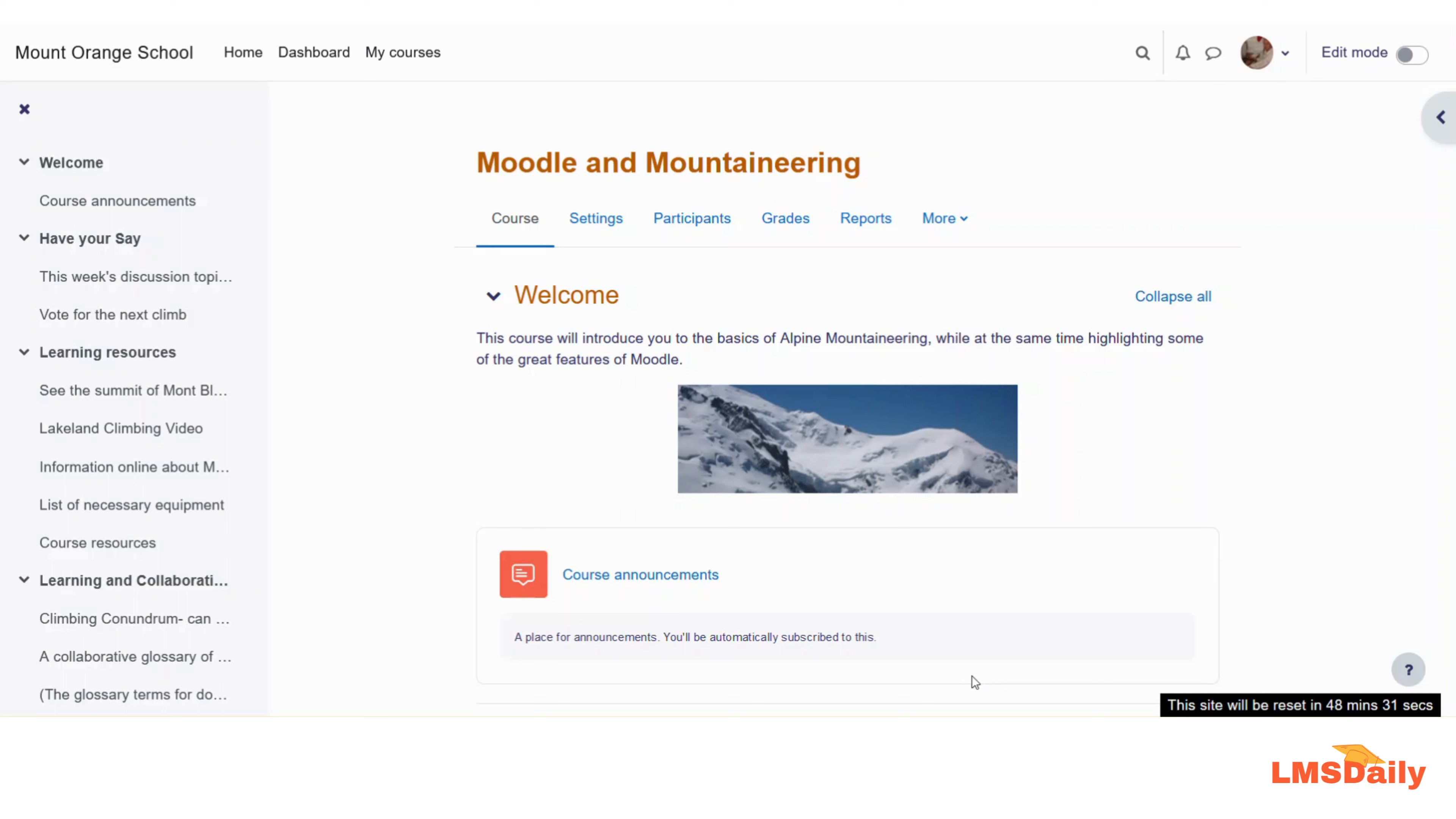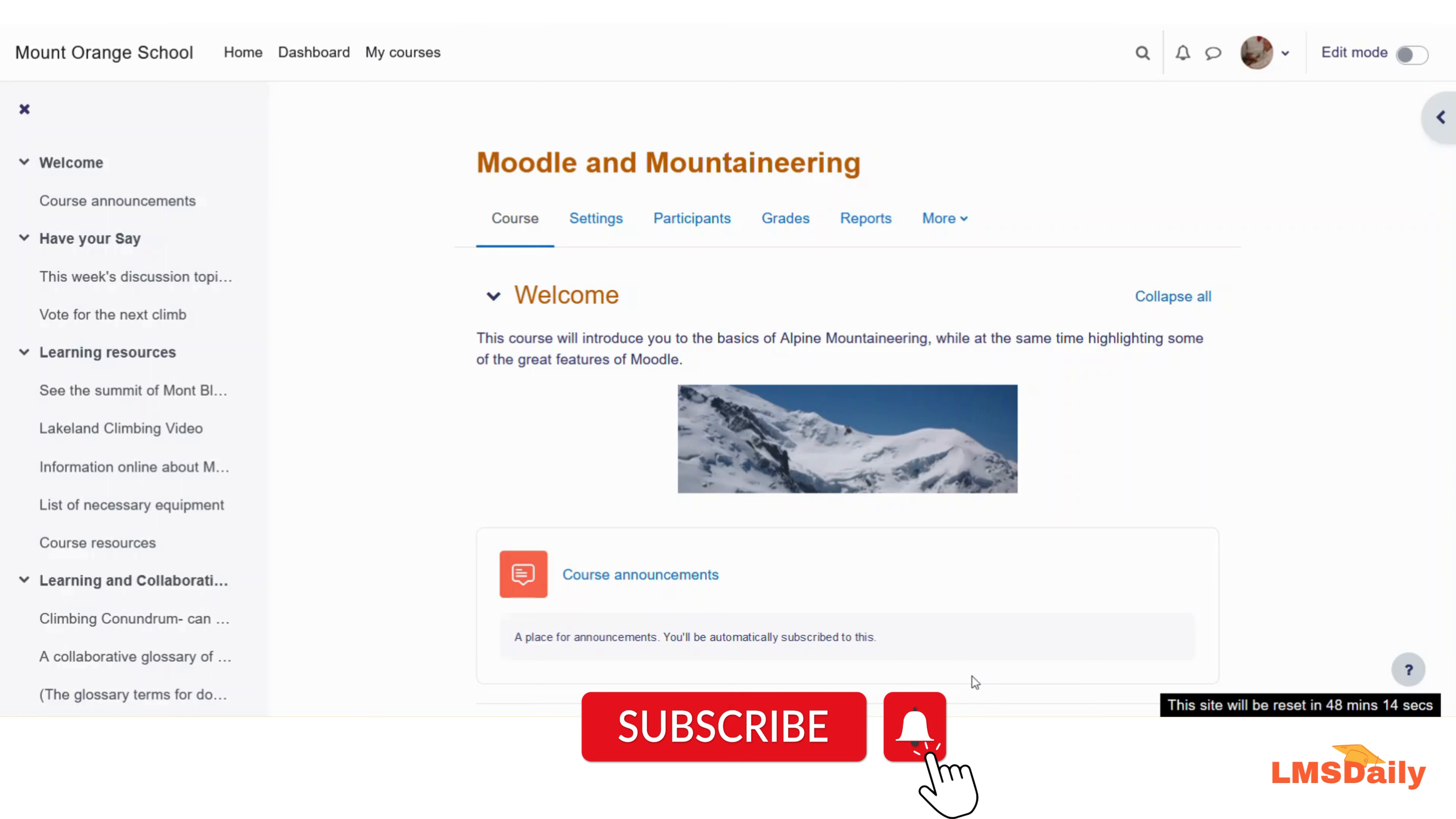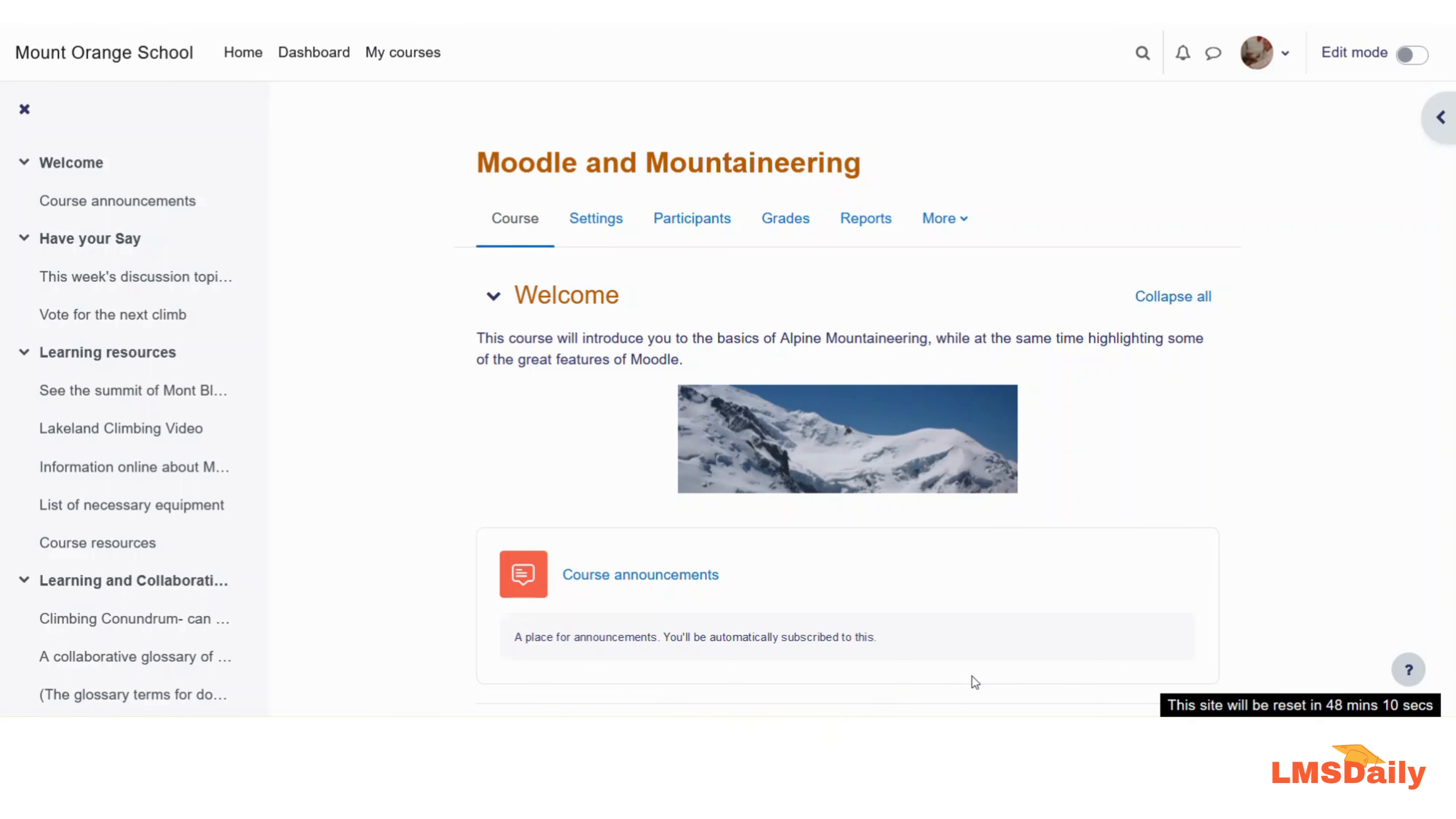Kindly note that this process is different from the authentication which allows the users to log in to your Moodle site. This enrollment method will allow the students to enroll in this specific course only and nothing else. So let us jump in and see how you can enable the self-enrollment method for the Moodle course.